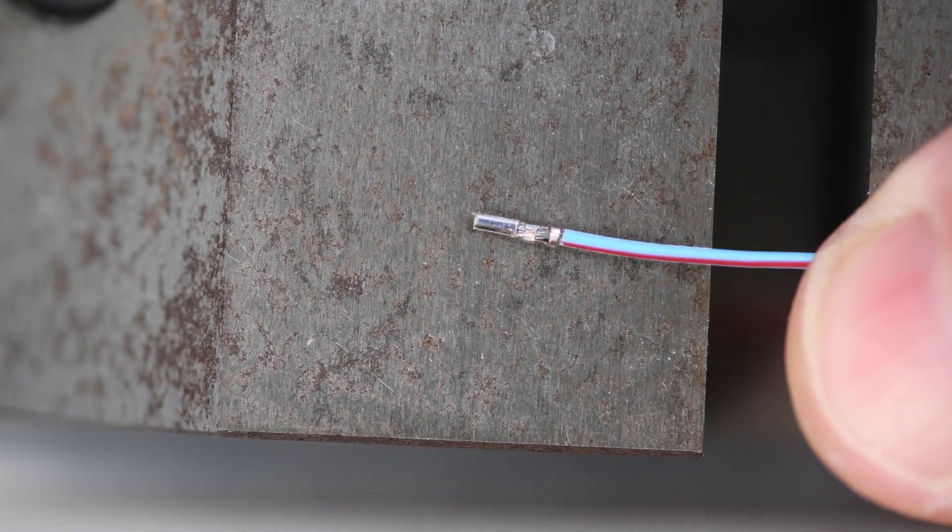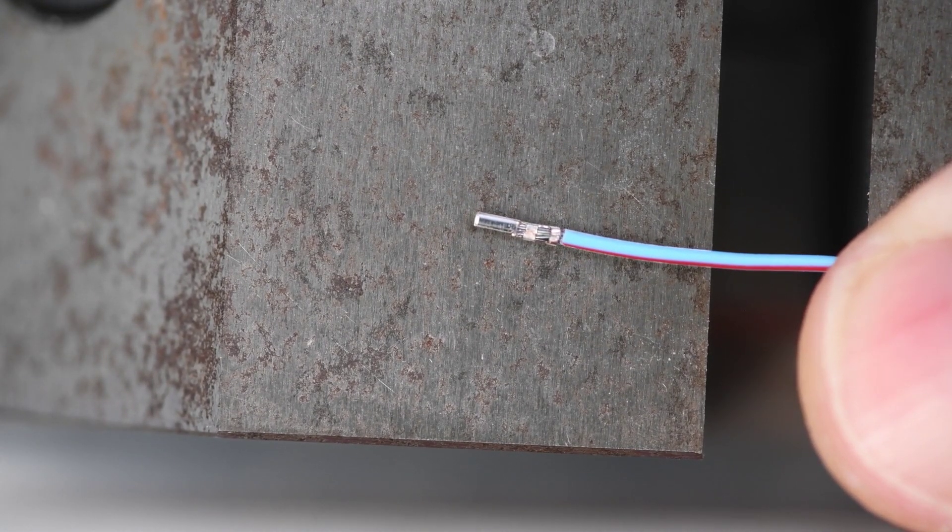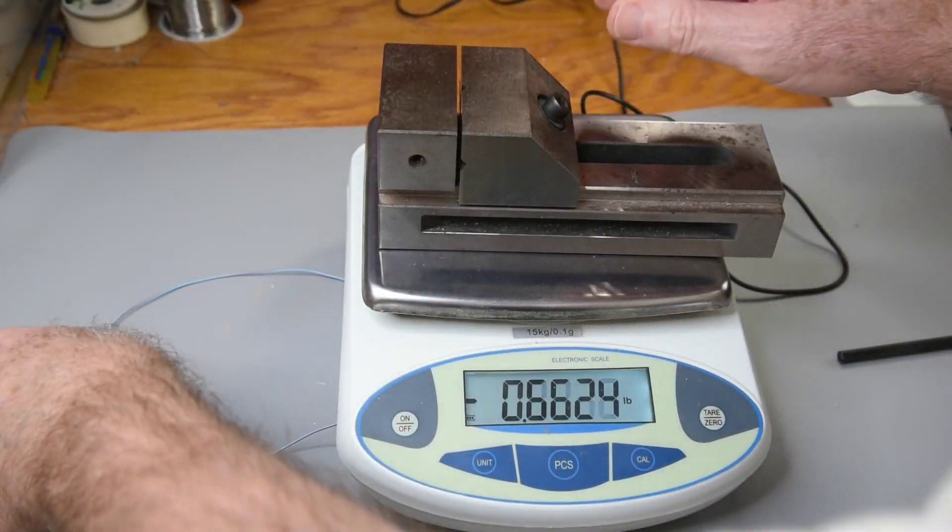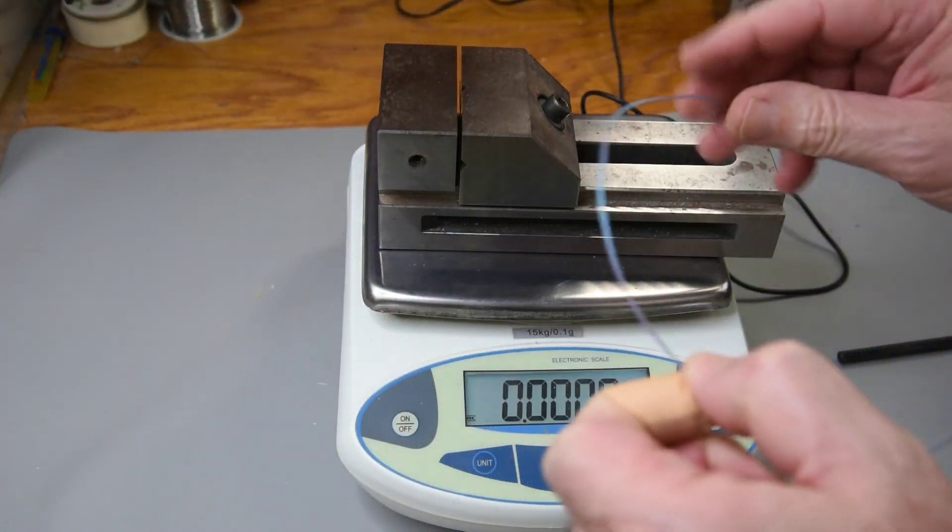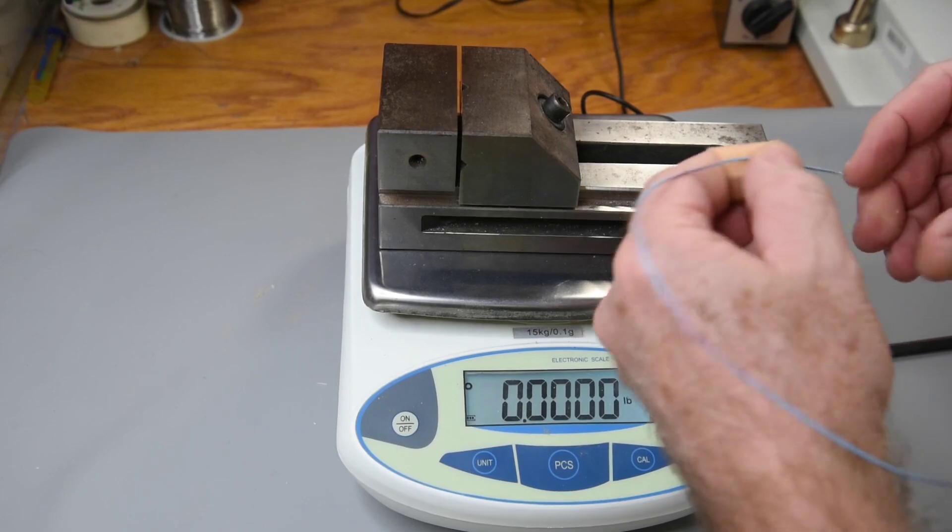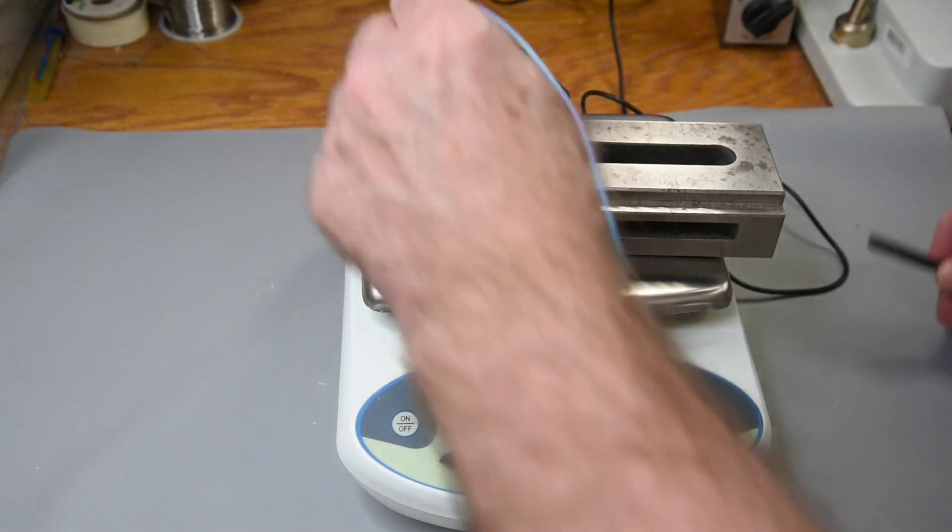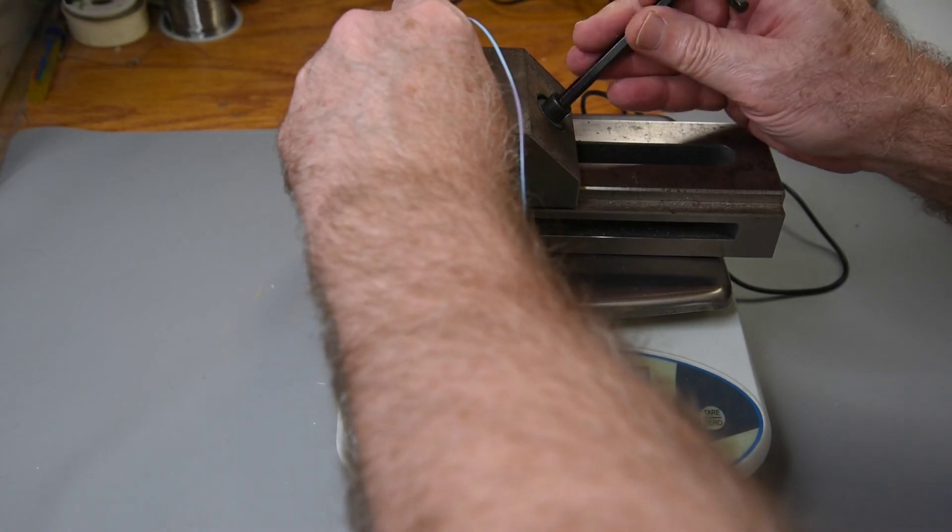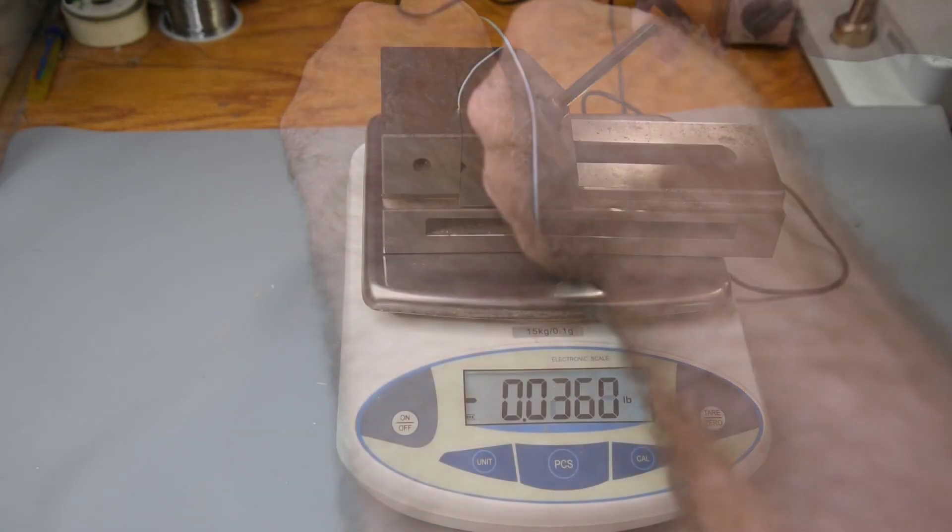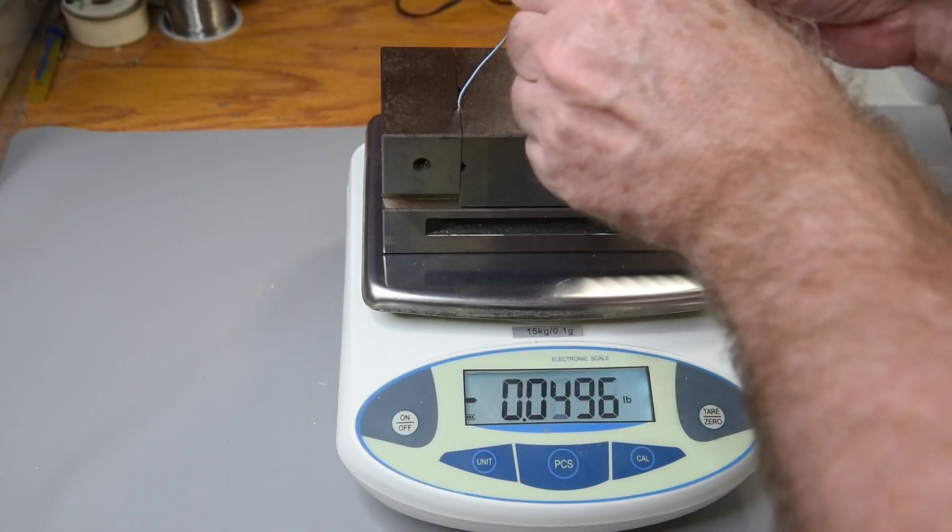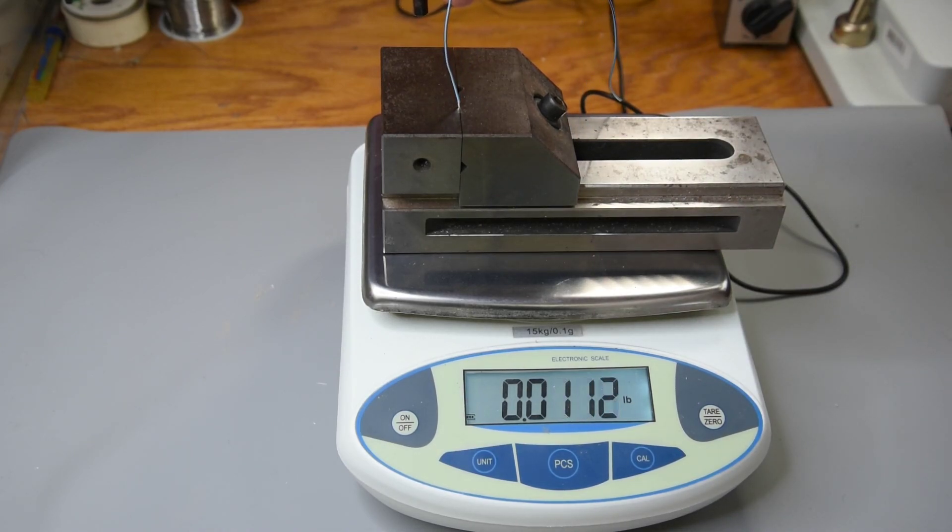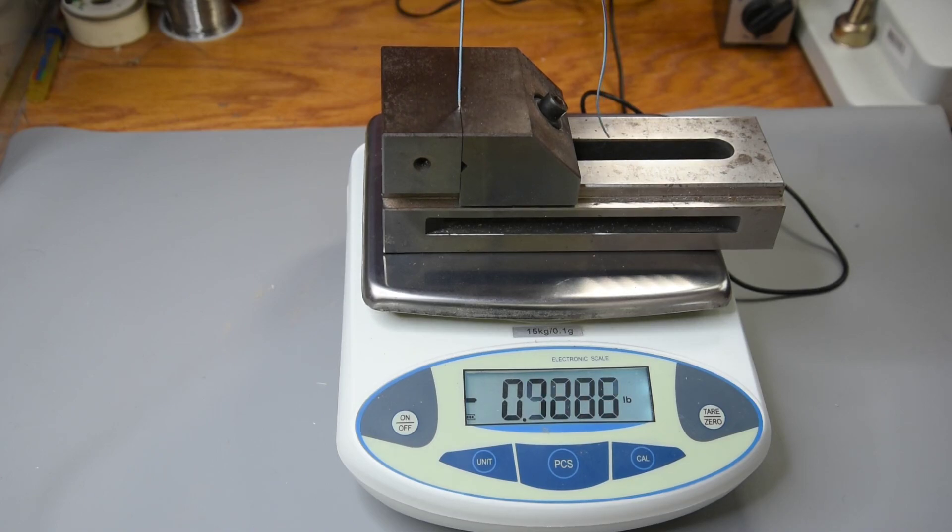One more test. I strip back the insulation enough so that the only thing holding the wire is the wire crimp. So I'll put a vise on the scale and zero it. The vise weighs like 8 pounds. Wire will pull out way before it lifts off. Clamp the end of the terminal in the vise. And then lift slowly.